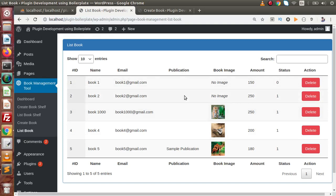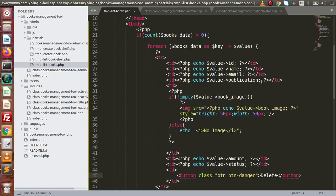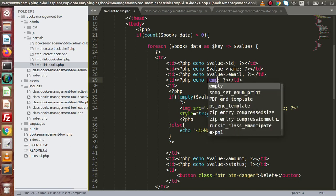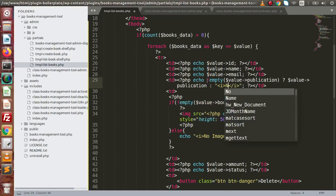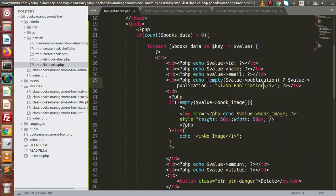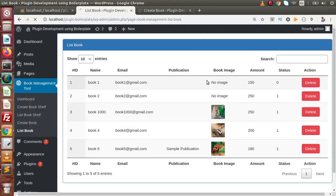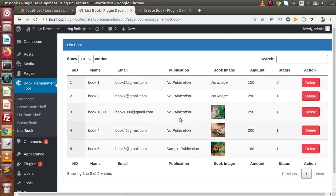For the publication column, if we have no value, we need to show 'no publication'. So let's use not empty check — if there is a value, show it; otherwise, use an italic tag that says 'no publication'. Save this change, reload the page, and here we now have 'no publication' displayed.